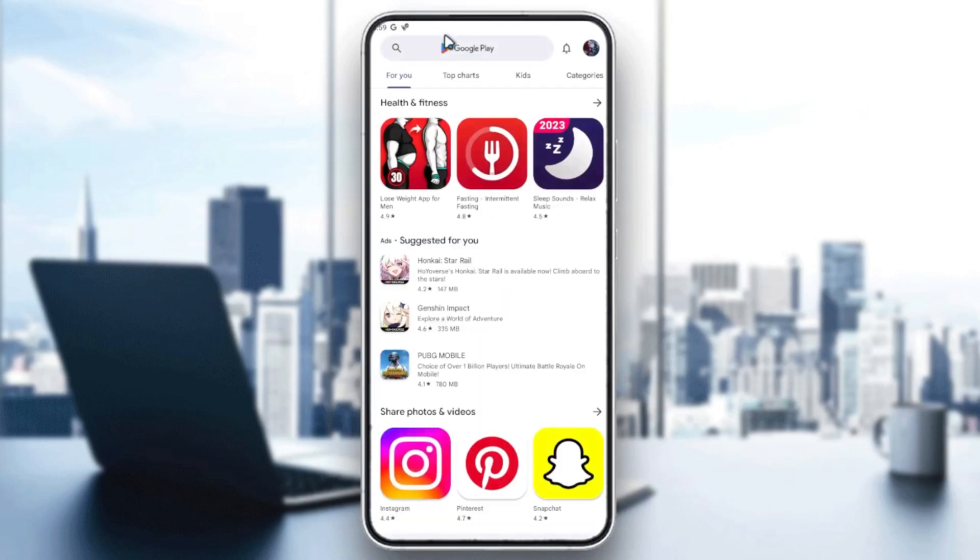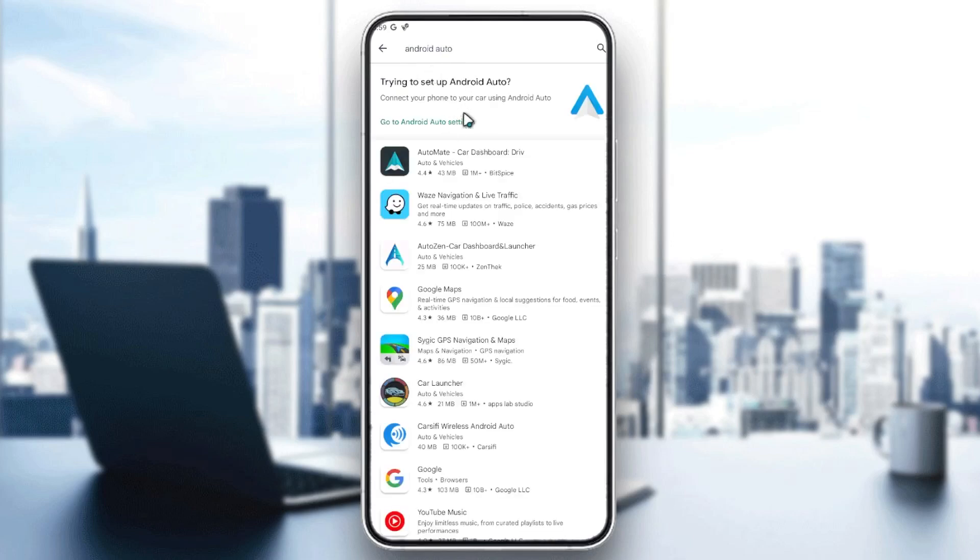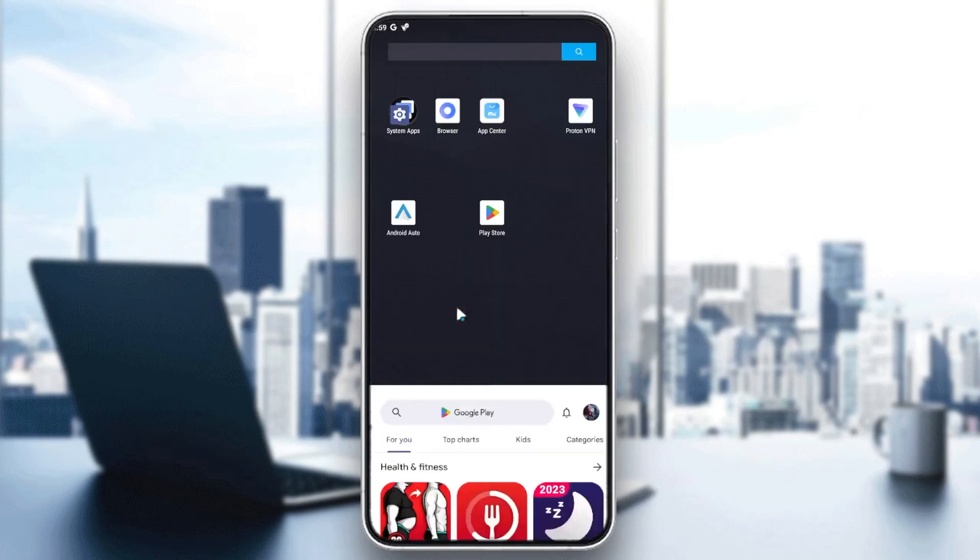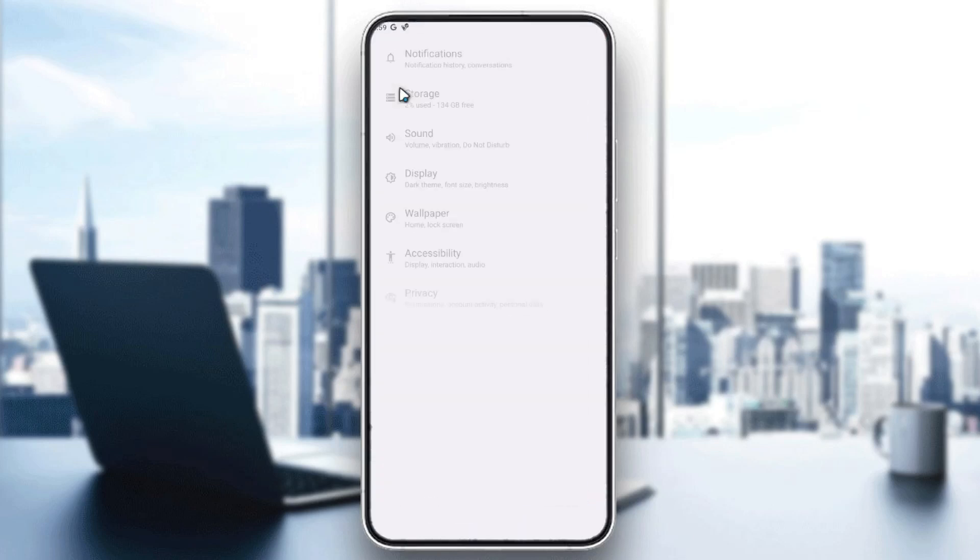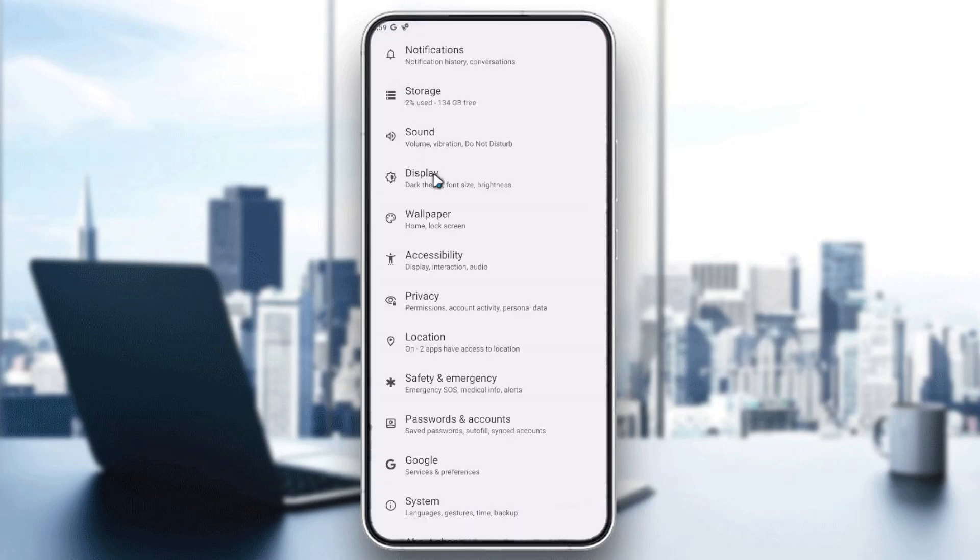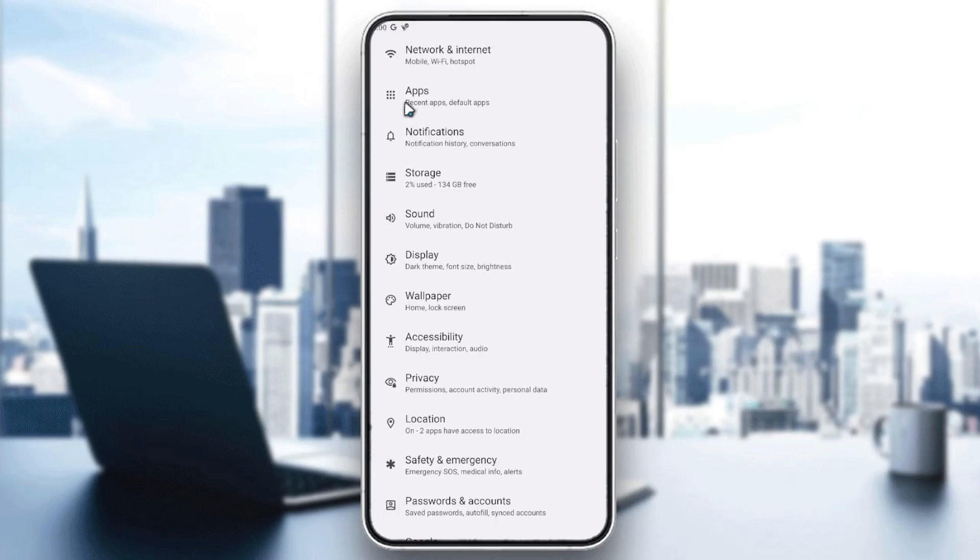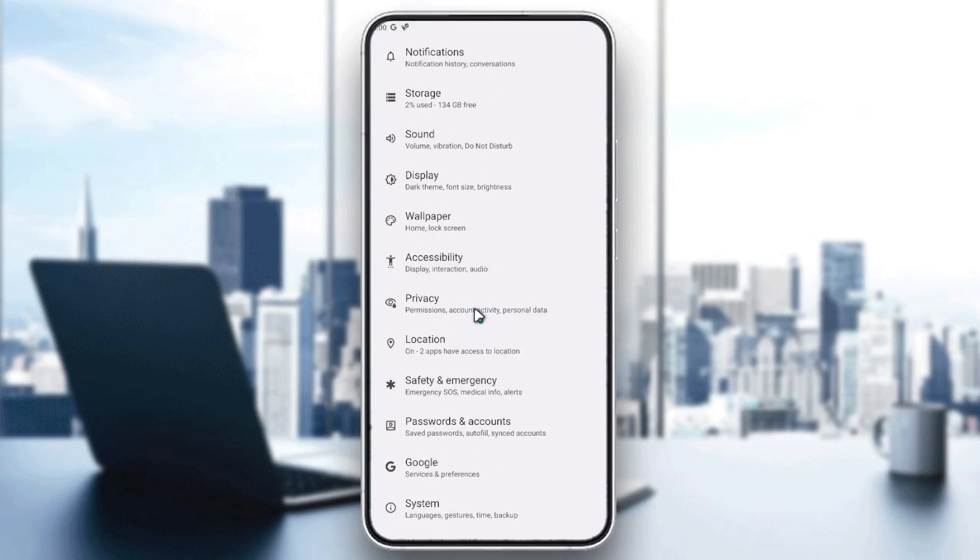You can search for it on the Google Play Store by searching for Android Auto and it will take you to the Android Auto settings. Otherwise, you can go to the settings on your phone and search in the apps for Android Auto.